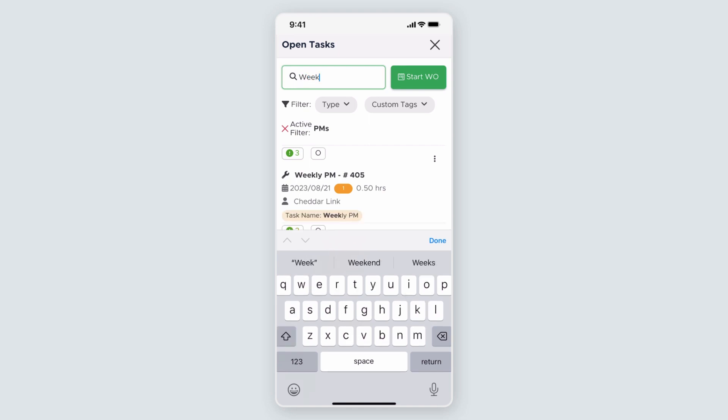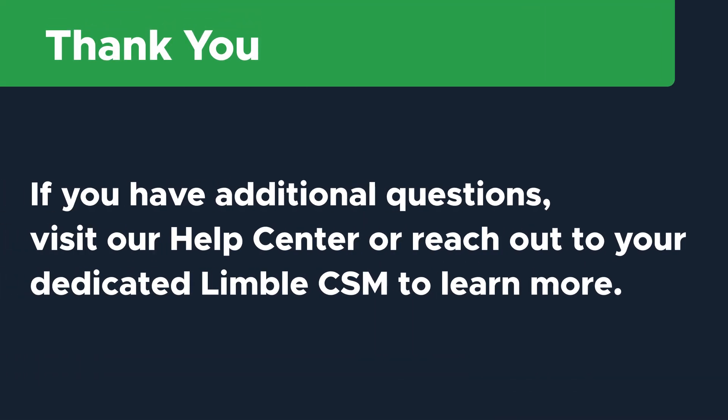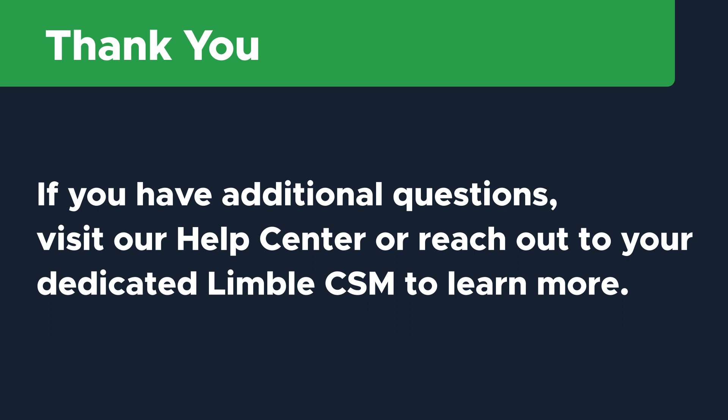Thanks so much for watching. If you have additional questions, visit our help center, reach out to our support team, or talk to your Limble CSM to learn more.